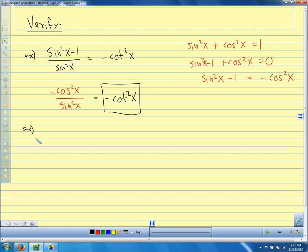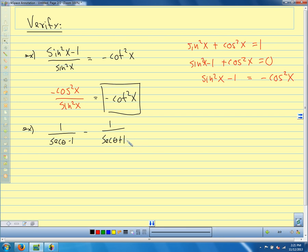Here is one that was also in our homework. We're going to verify that 1/(sec θ - 1) - 1/(sec θ + 1) equals 2cot²θ. The left-hand side definitely looks more complicated. What do we need to do? We have to get a common denominator. I'm going to multiply the first term by (sec θ + 1) over itself, and the second by (sec θ - 1) over itself.